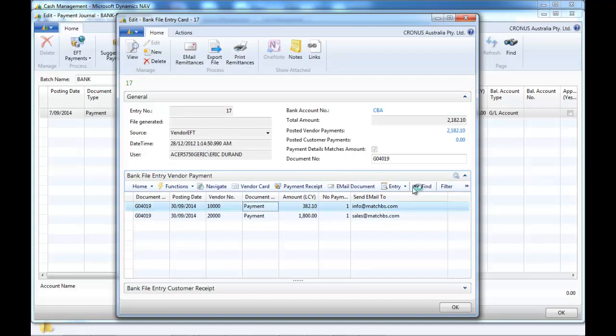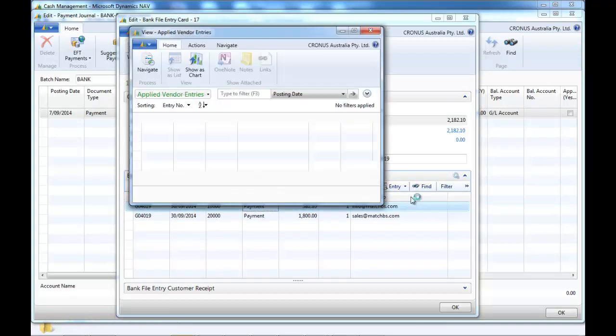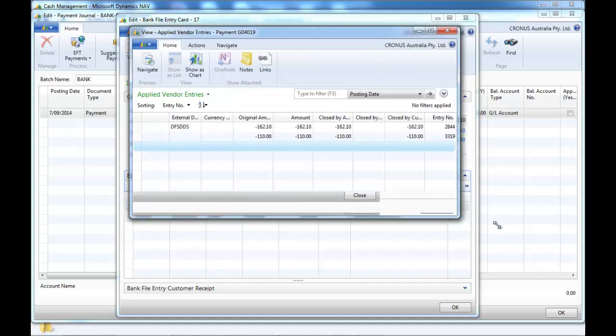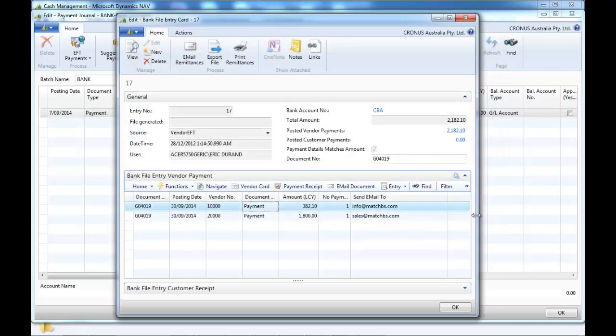The email has been sent. You can see it. We can also drill down and see what this payment relates to.